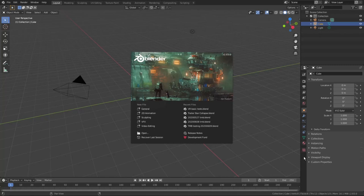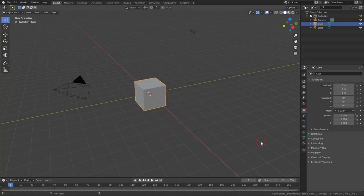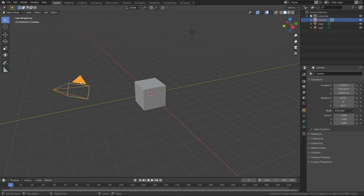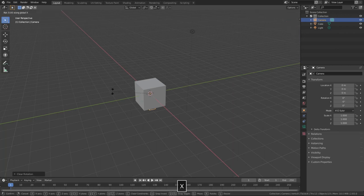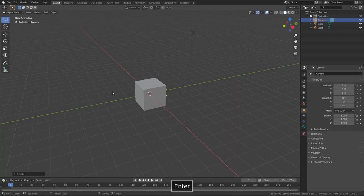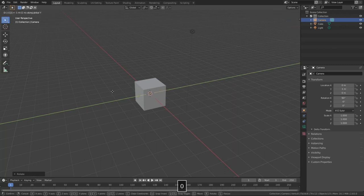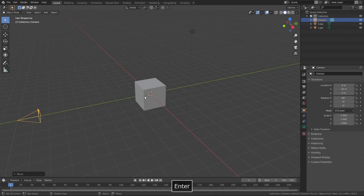I'll be using Blender 2.83. Let's start with the default cube. First I select the camera, then press Alt-G and Alt-R to reset its location and rotation. Then I press R X 90 and click the numpad Enter button to rotate it along the x-axis 90 degrees, and press G Y -10 to move it 10 units back on the y-axis.